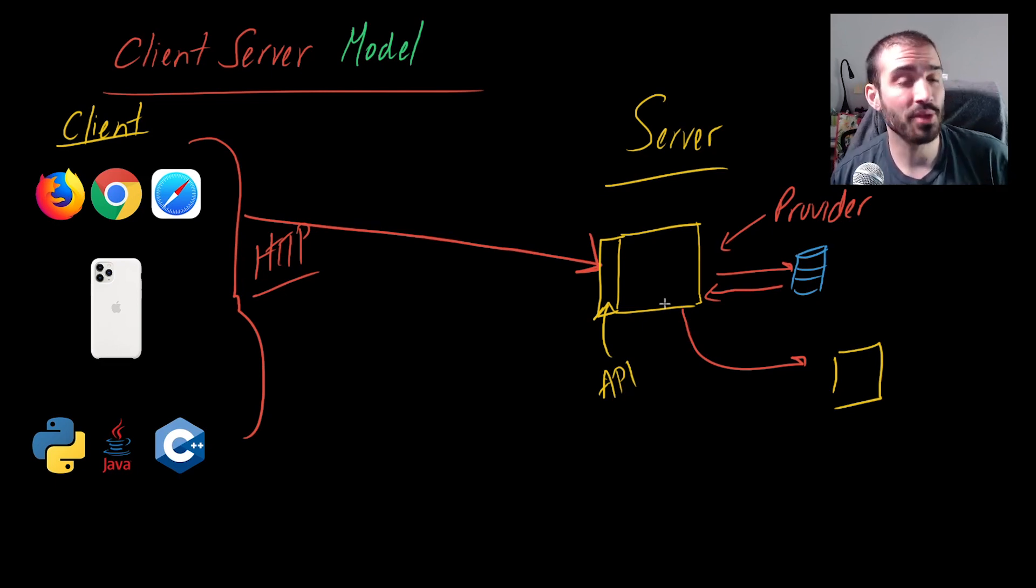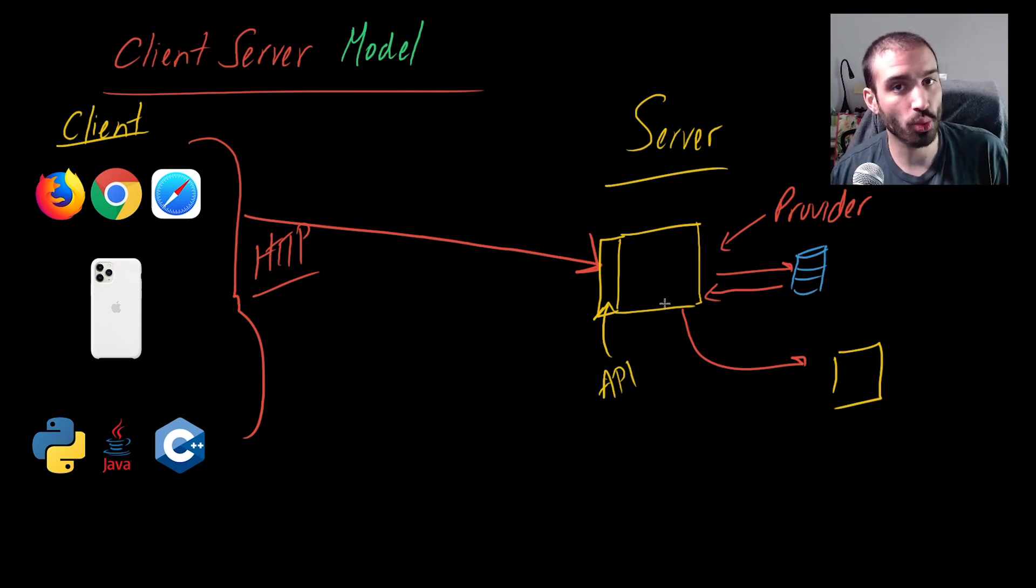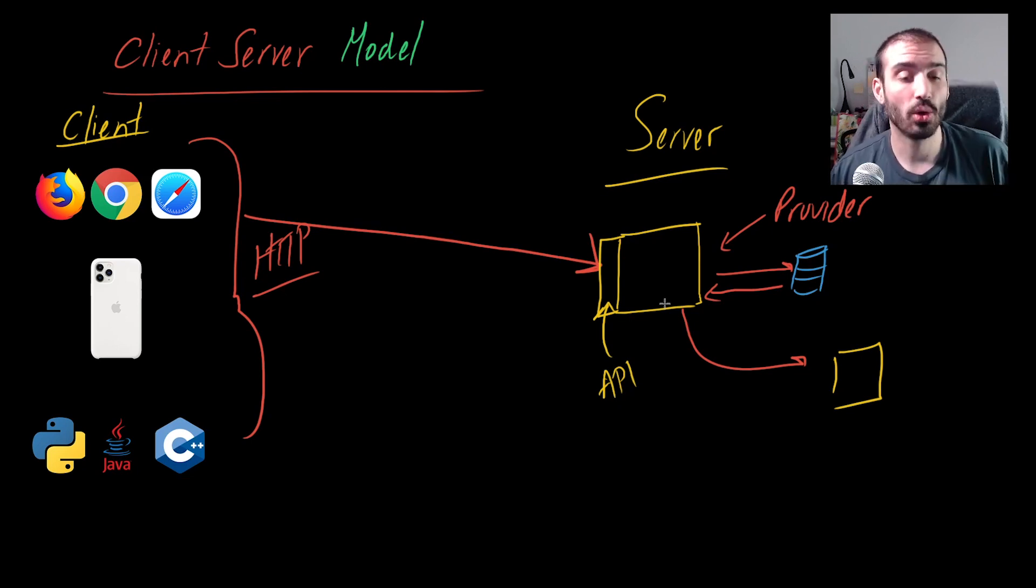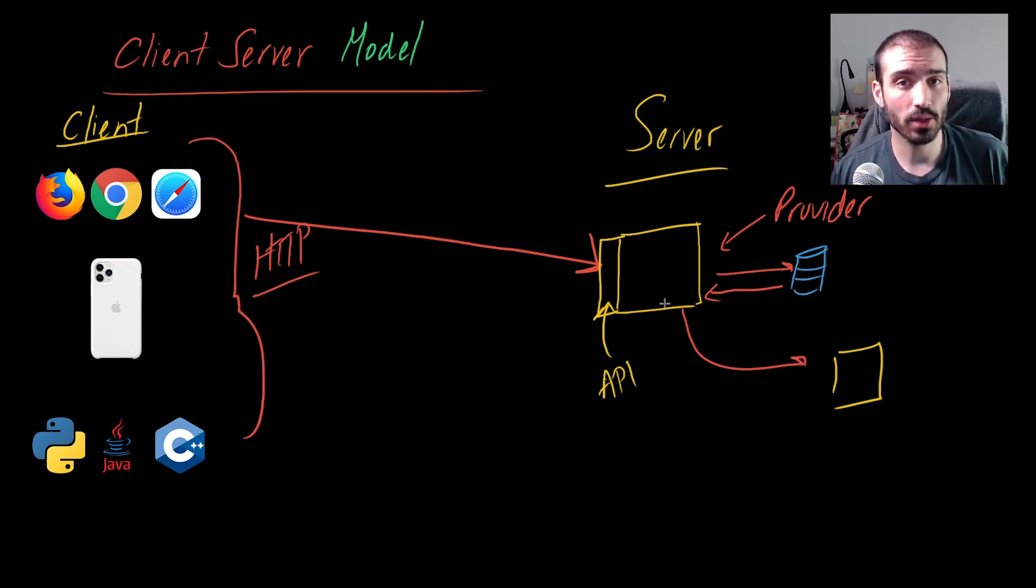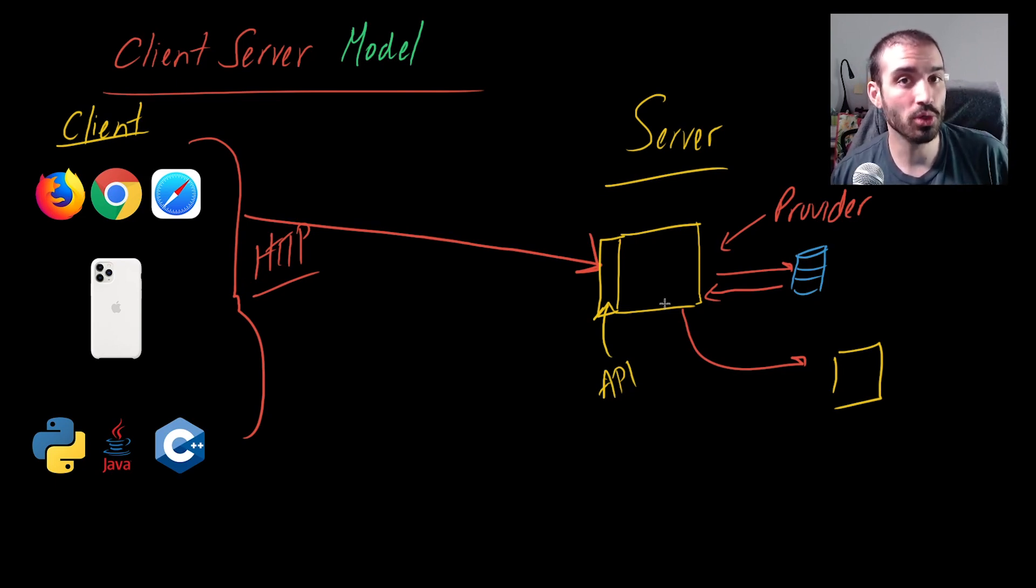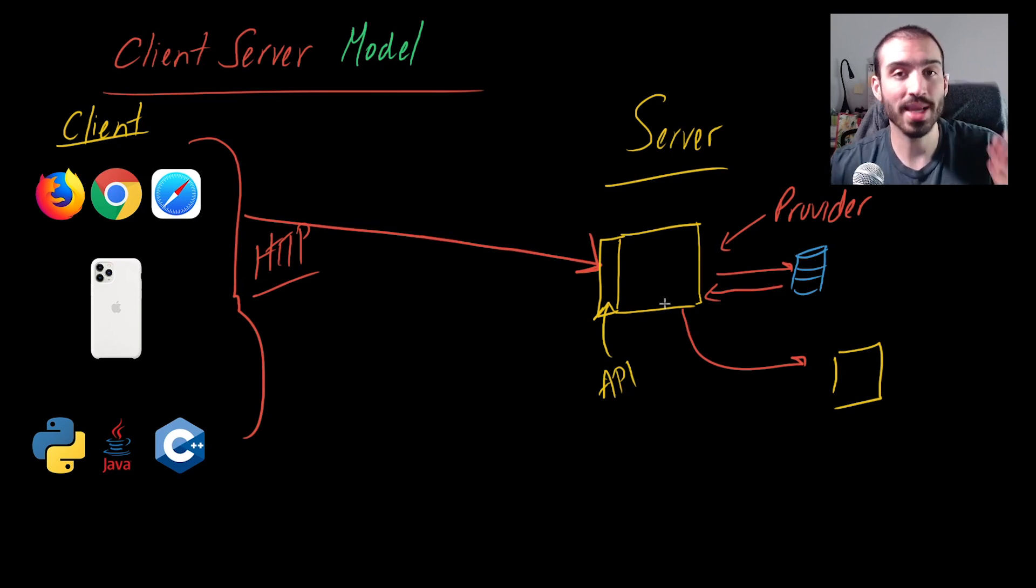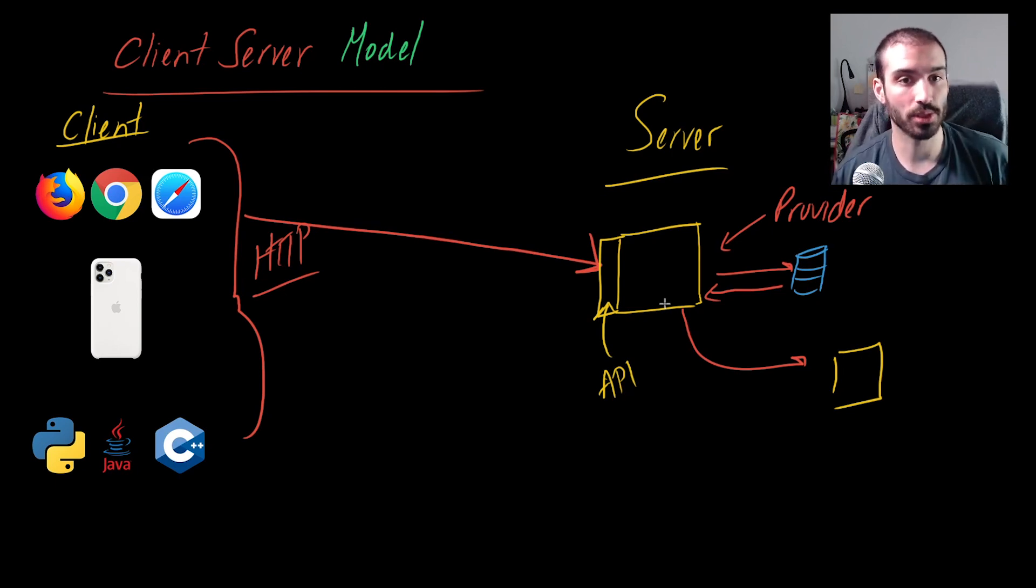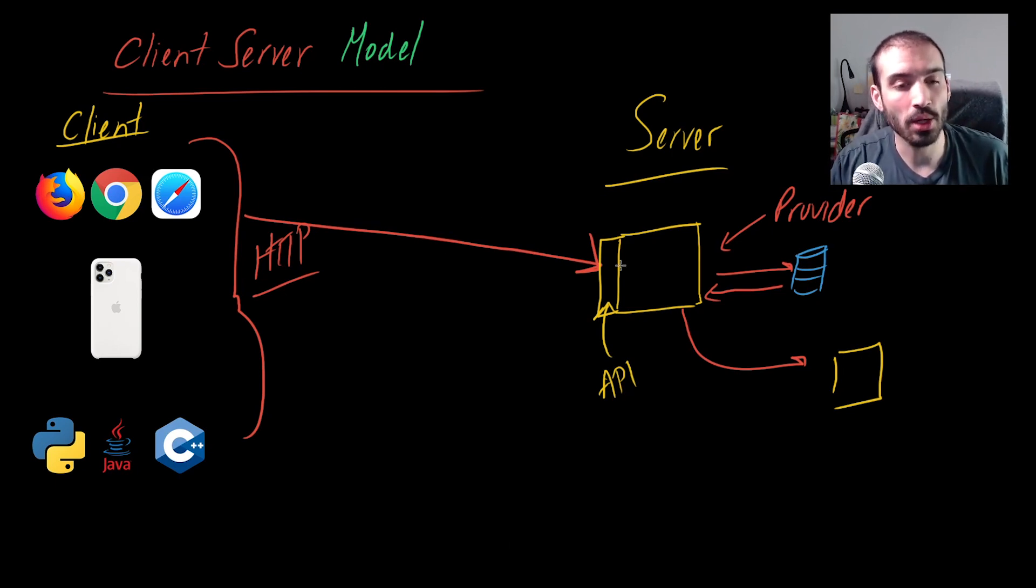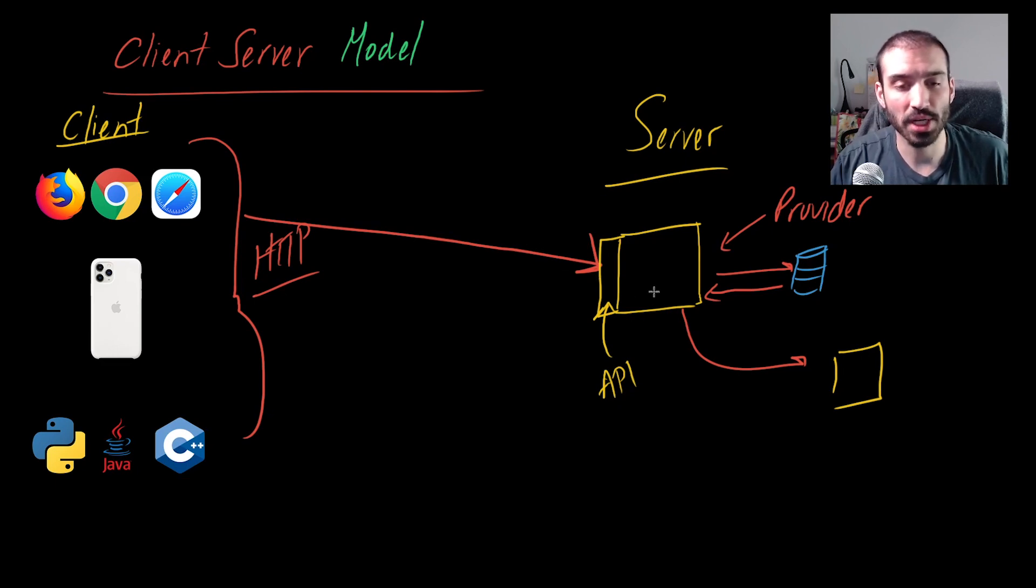The client doesn't necessarily need to know how the server works or how it does its job or where it stores its information or any of the details here. The client just needs to know who do I call to do what I want to do and what do I get back from the server. When the client calls this API, the server is going to get that information.